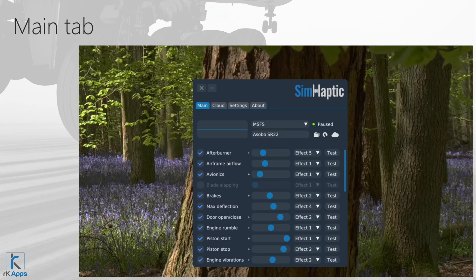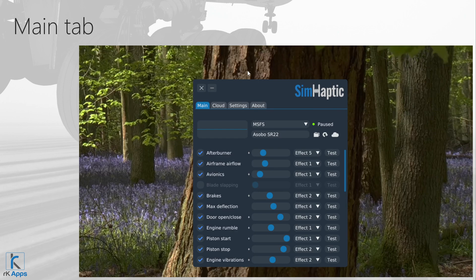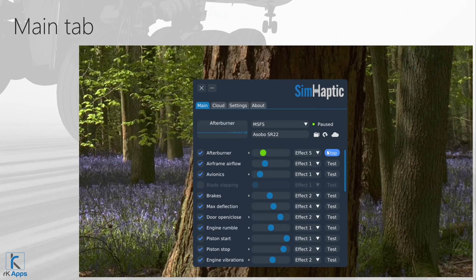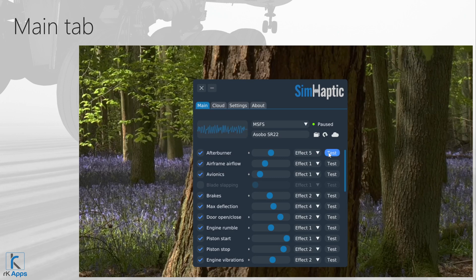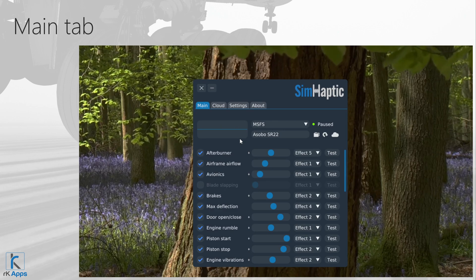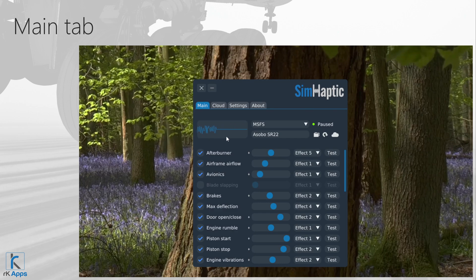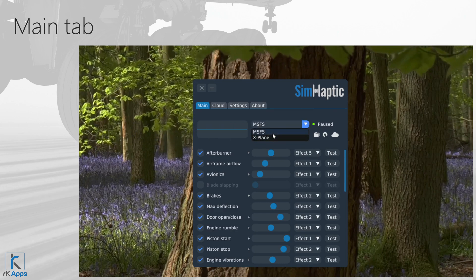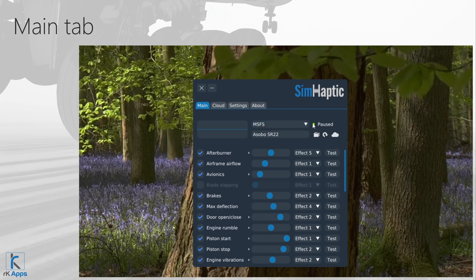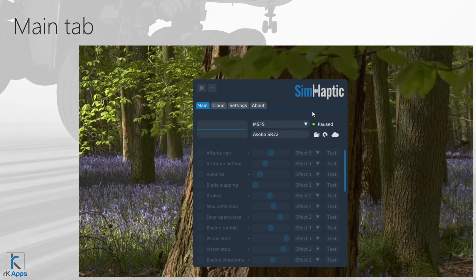Now let's talk about the main tab, where all the magic happens. In the top left corner, you'll find the waveform graph, which visualizes any sound output from Symhaptic. A steady line means no sound, while a sine-shaped line means sound is coming out. Next to the waveform graph is a simulator type drop-down list — select the simulator you are currently running. Next to it is a connection indicator: a red dot when Symhaptic is not connected, and a green dot when connected. With MSFS, the green dot is expected only after reaching the main menu.